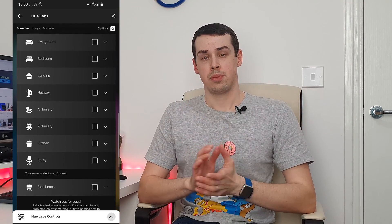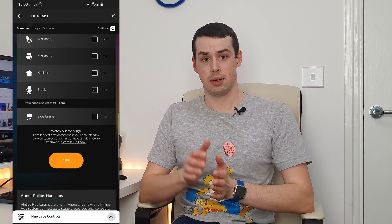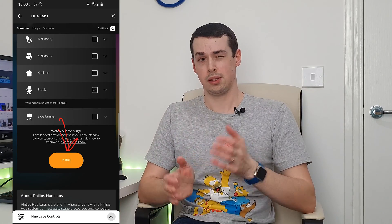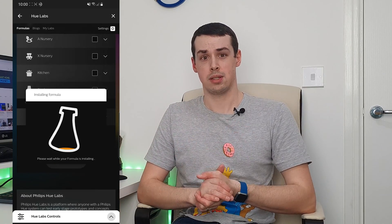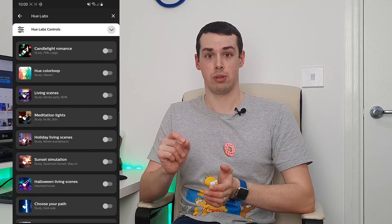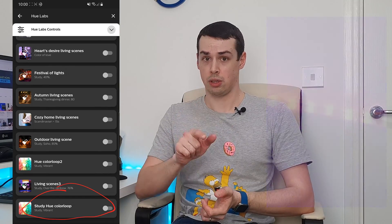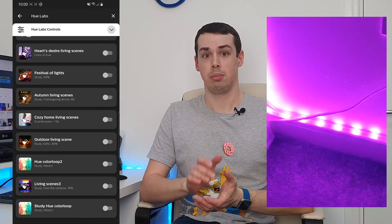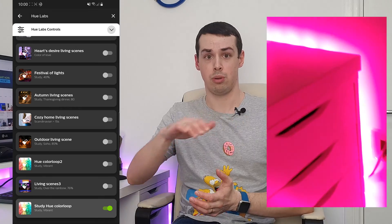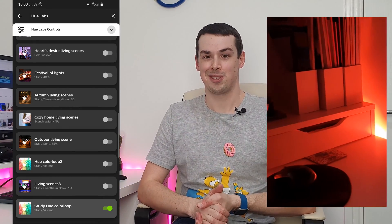So once that's all set up as you'd like, click on Install at the bottom. It'll take a few seconds, and then it will appear under the Hue Labs control section. To kick it off, simply select the toggle button, and your bulb or light strip will start cycling through loads of different colours.